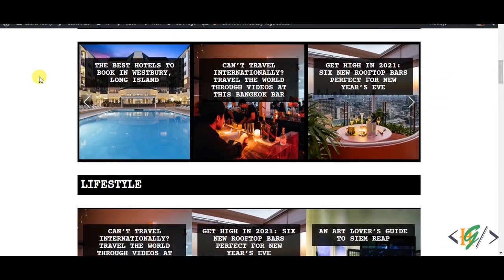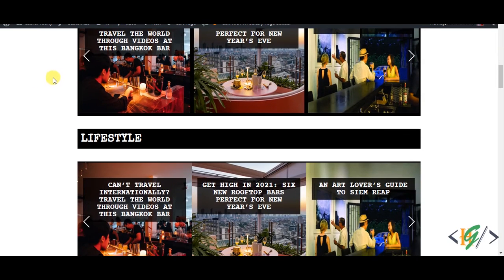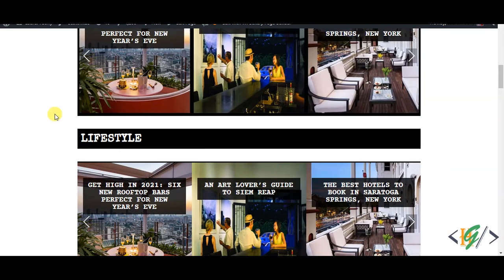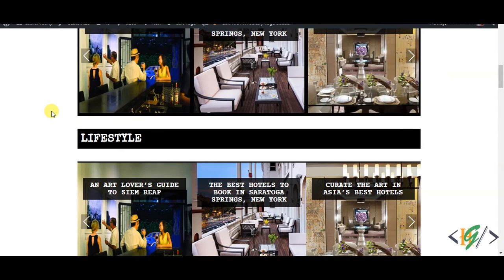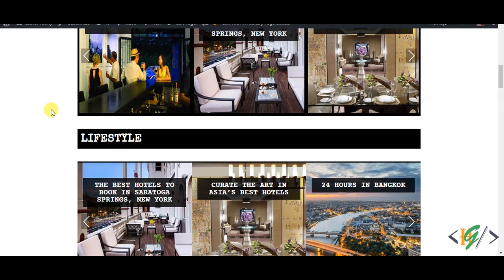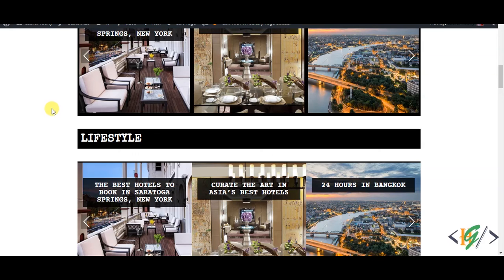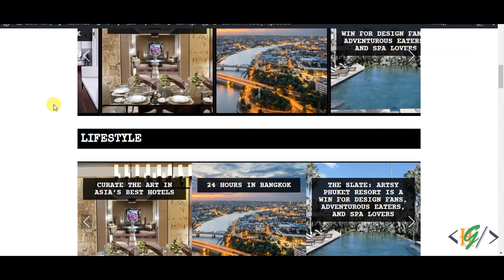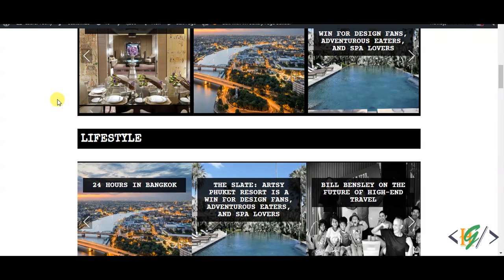Now you see Travel slider and Lifestyle slider both are working. The issue was just the CSS ID, so we fixed this. In this way you can fix your problem in CSS slider. I hope you like this video. Please like, comment, share, subscribe. Thank you for watching.